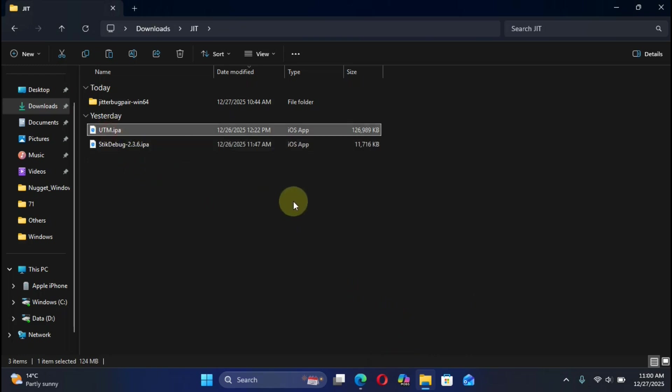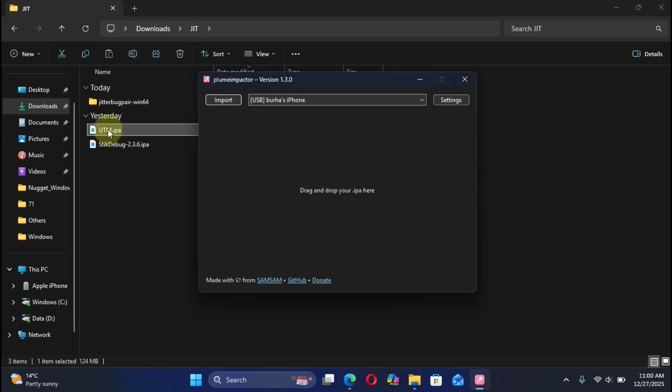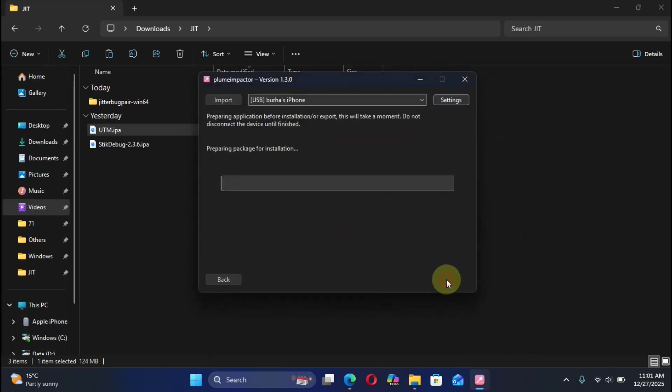Now you can open Sideloadly or Impactor to install these IPAs. First of all the SidDebug which is required, and second any app which you want to enable JIT for. Simply connect your device and then open Sideloadly or Impactor, then hit Import, select SidDebug from here, hit Open and then hit Install.